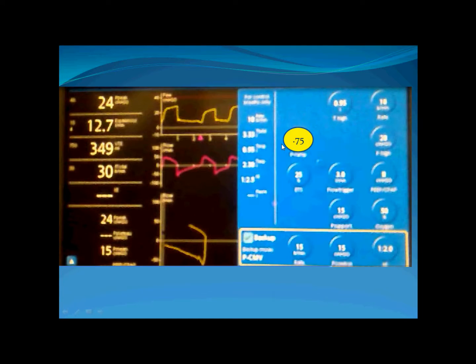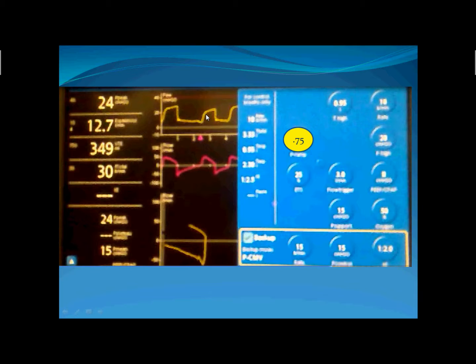Increasing the rising time to 0.75 seconds also does not overshoot, but the waveform shows damping — it is not as smooth as the 0.5 second setting. Therefore, 0.5 seconds is the optimal rising time here.